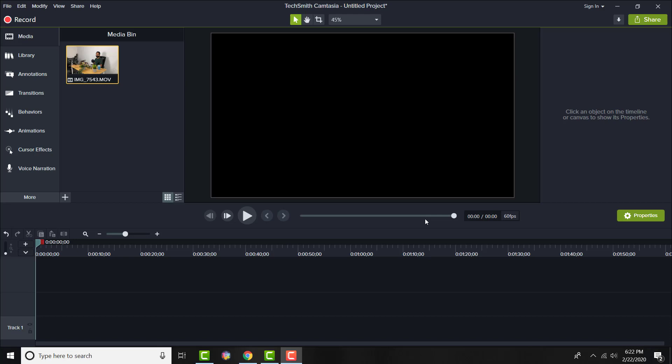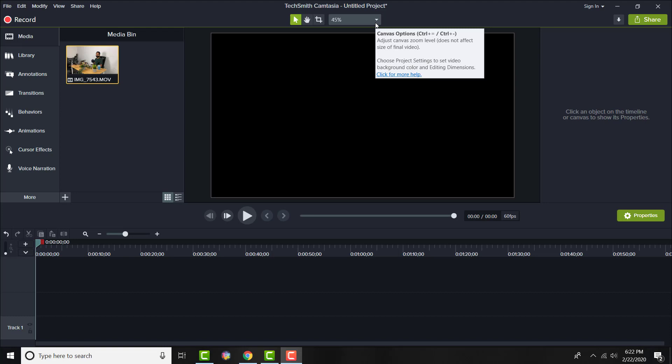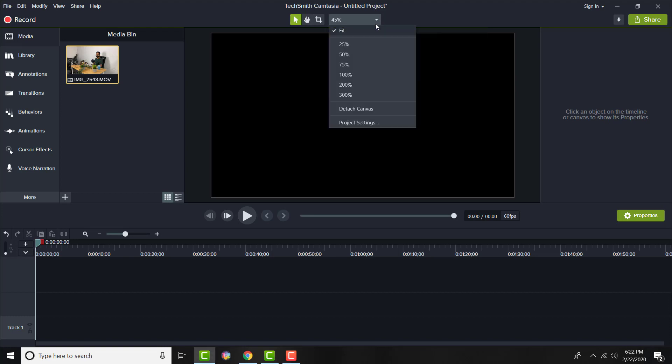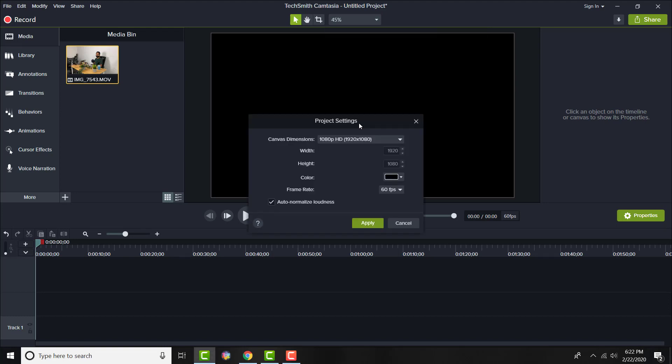So first off, put whatever audio or video file that you have in the media bin. And once you have that done, before you drag it over and put it into the actual tracks itself so you can start doing your edits, all the way to the top where you see the percentage, click onto that and click Project Settings.